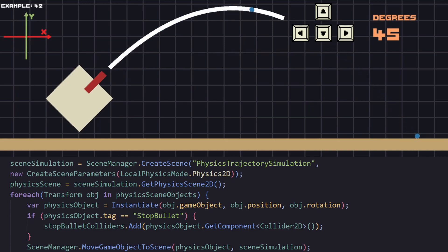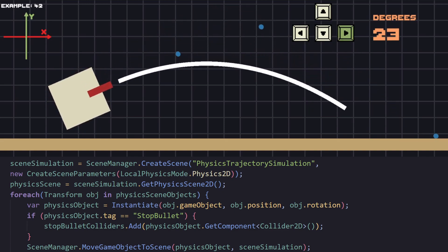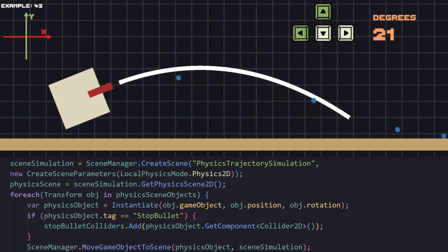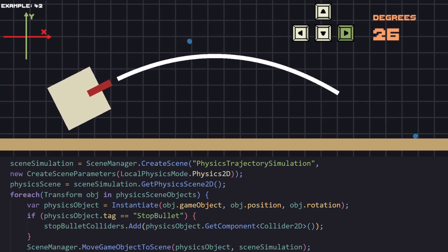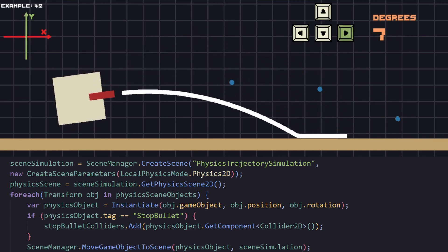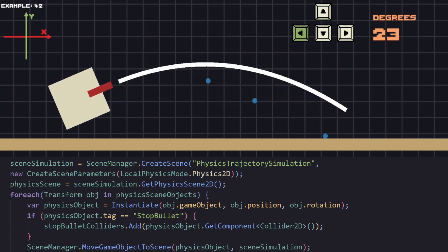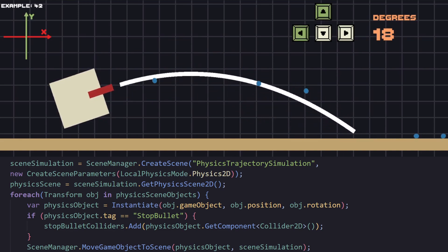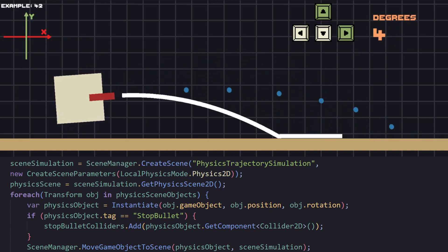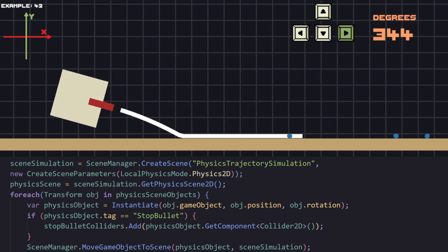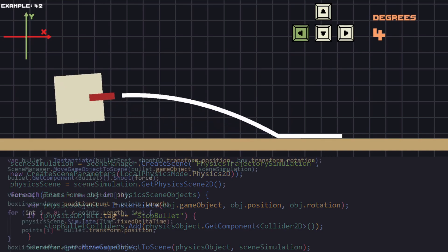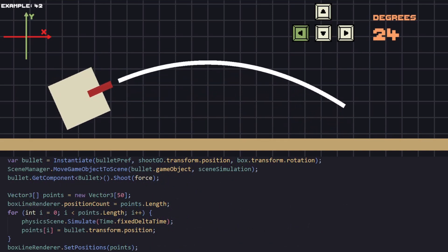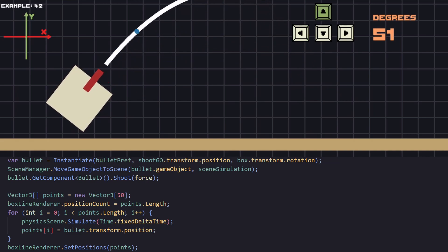This is why I have created a tag that's called stopBullet, and everything that is going to be interacting with the projectile is going to be using it. And also we're going to instantiate everything with the tag stopBullet in the physics scene. For example, currently the only thing that is going to be there is our ground. When we instantiate the objects that we want, just move them with moveGameObject to scene.